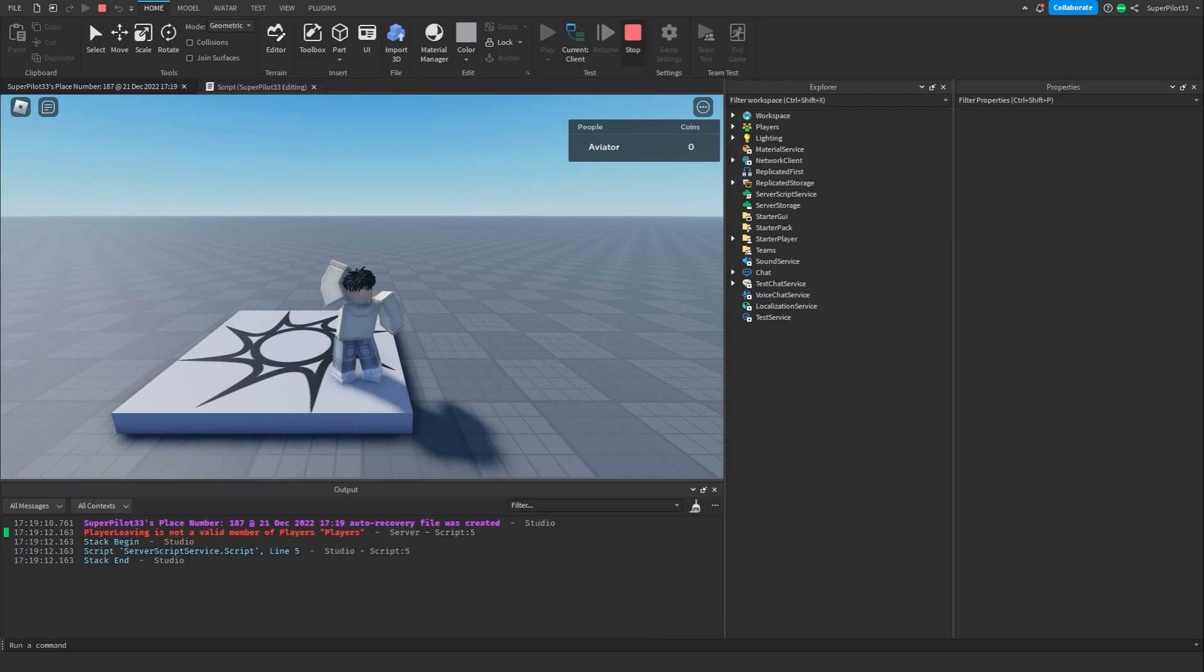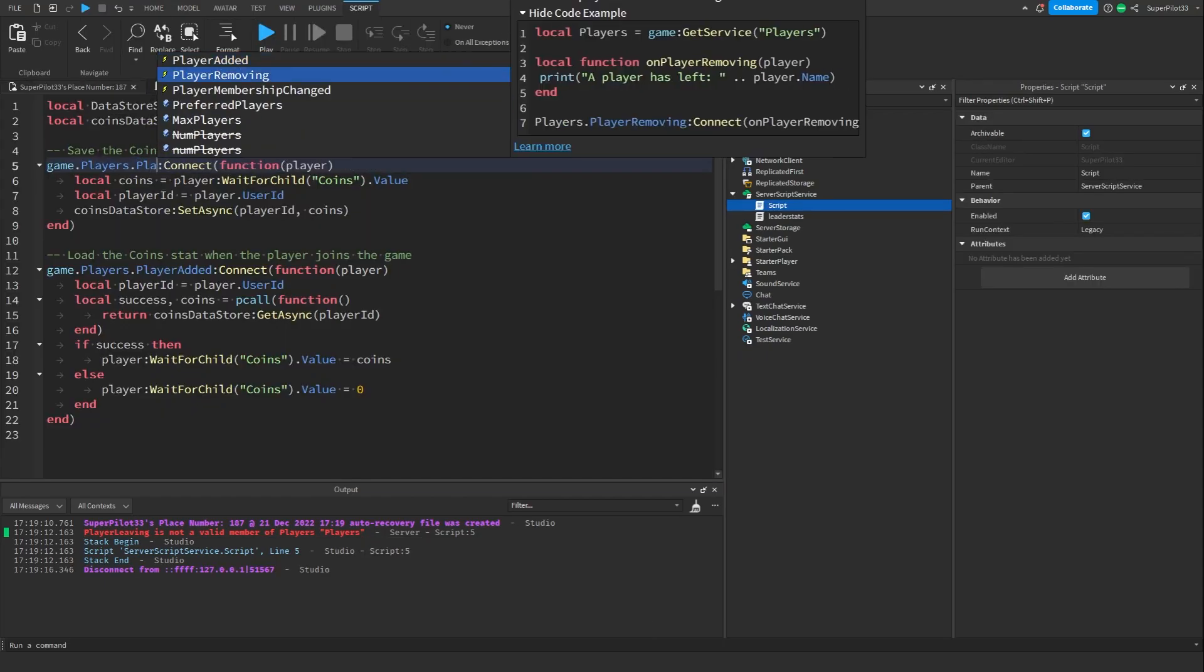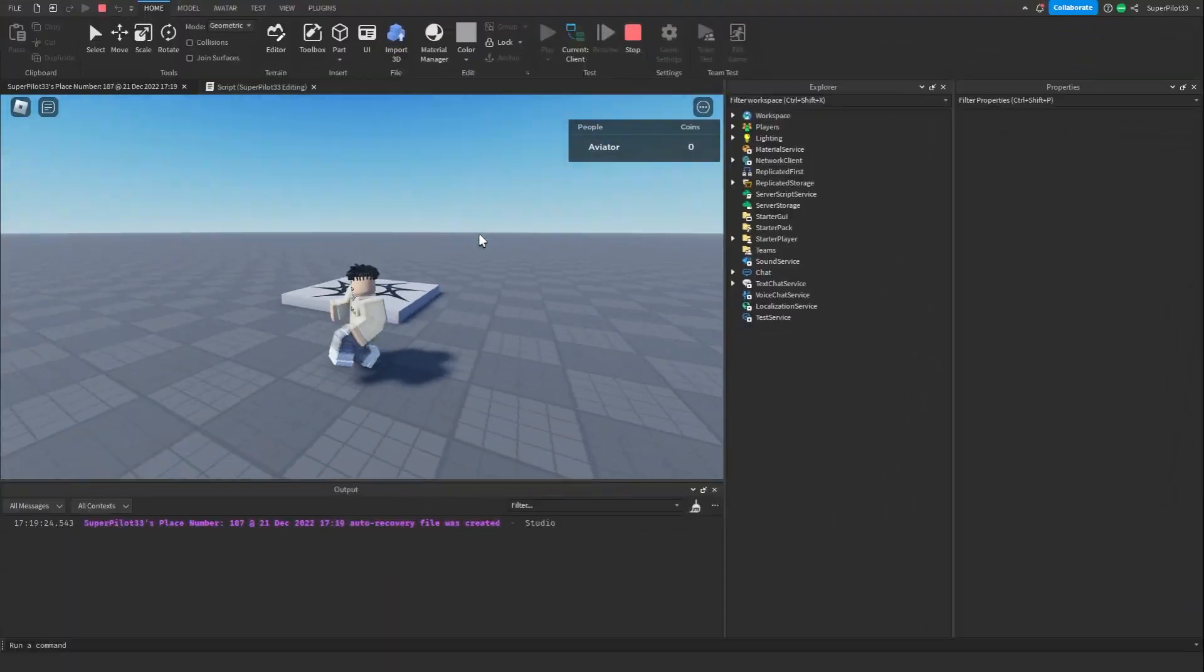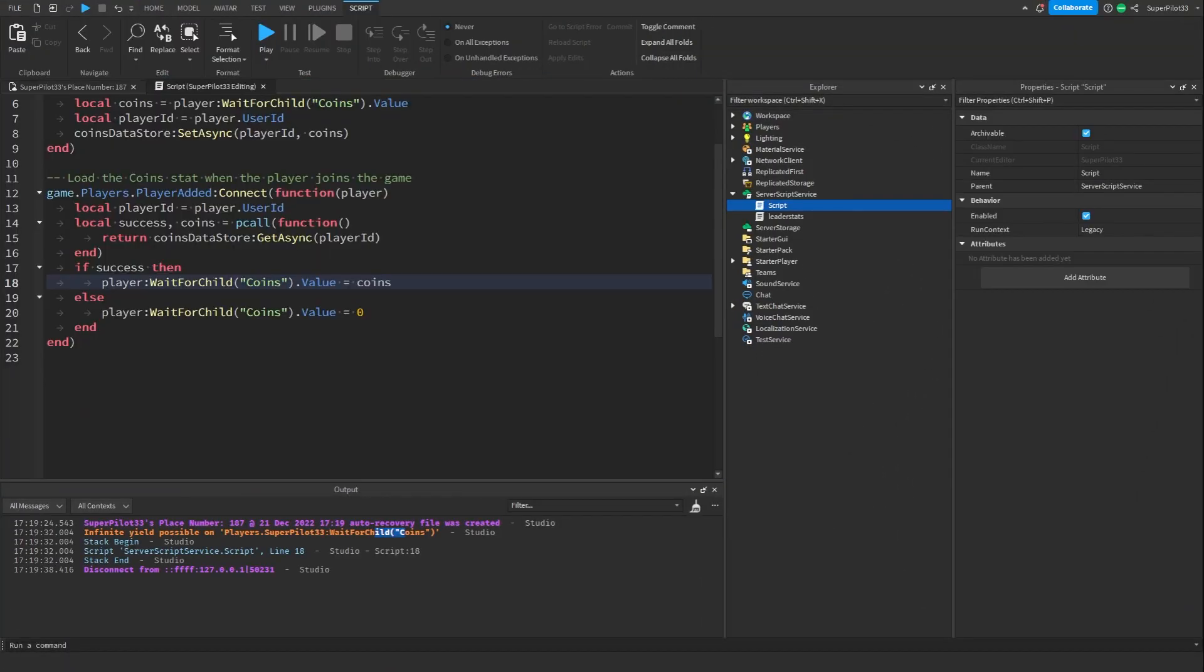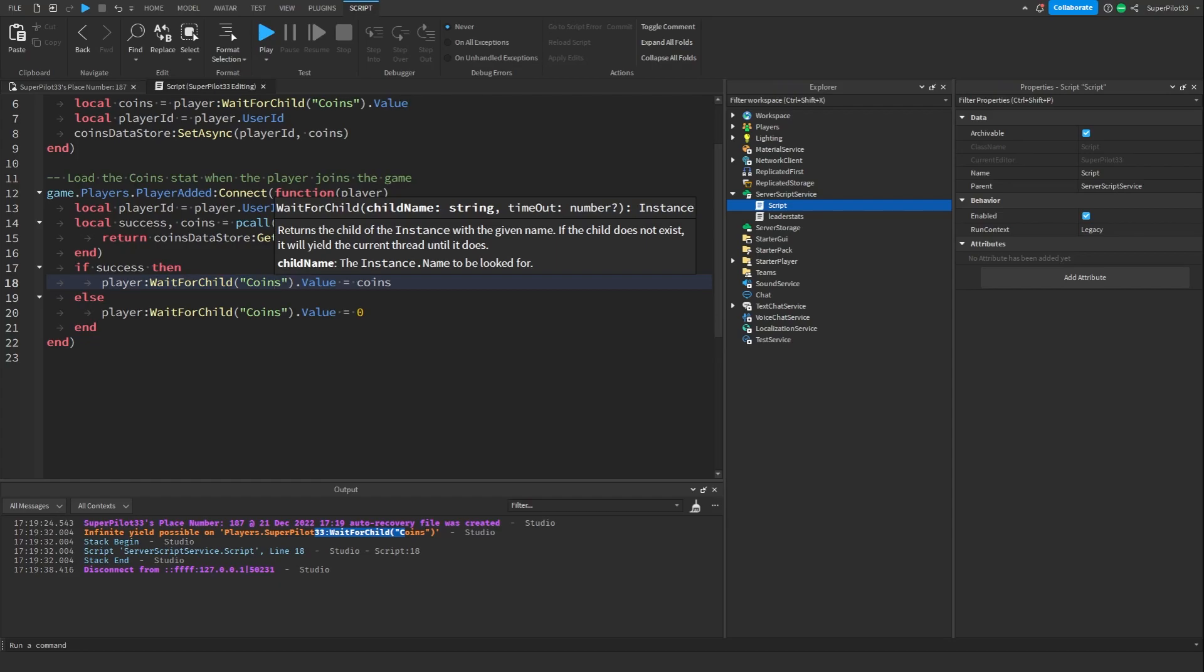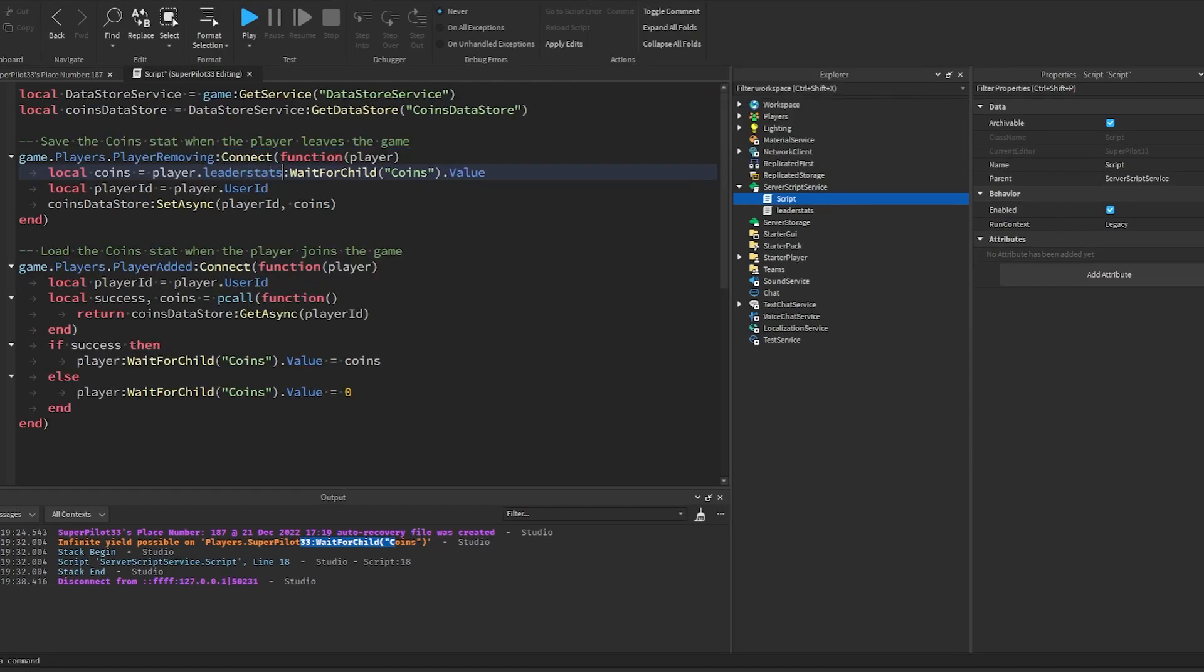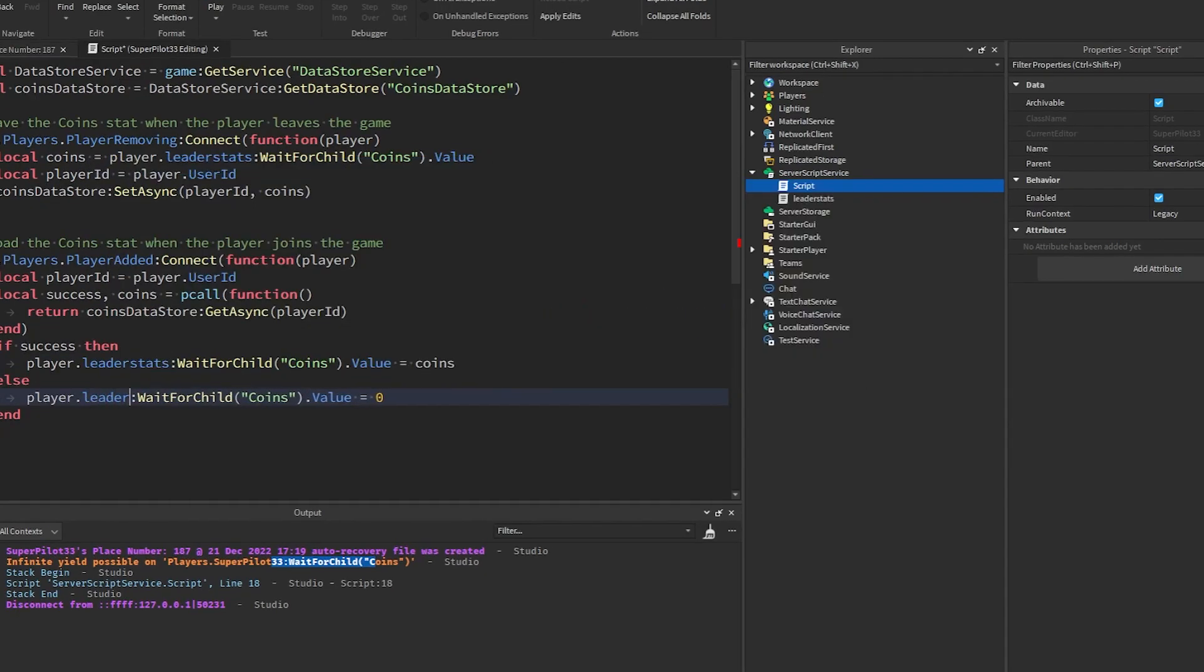Now it's just explaining the script, so let's copy and try it out. I'm just gonna replace my script with the AI's. Looks like we do have an error but I think I can fix it. Let's just change player leaving to player removing and see what it does. No errors so far, let's give ourselves some coins.